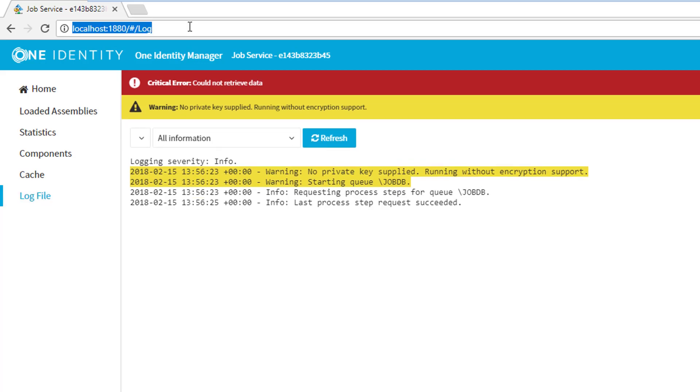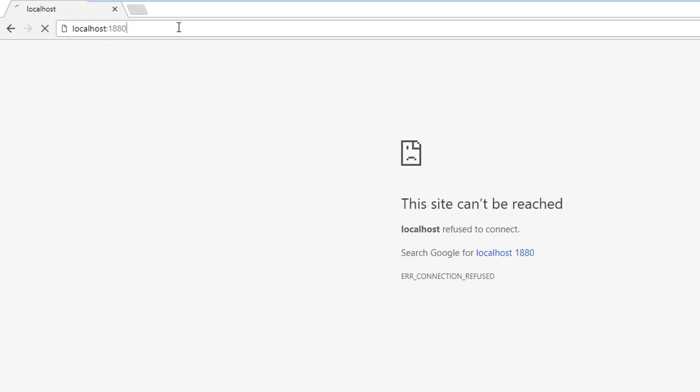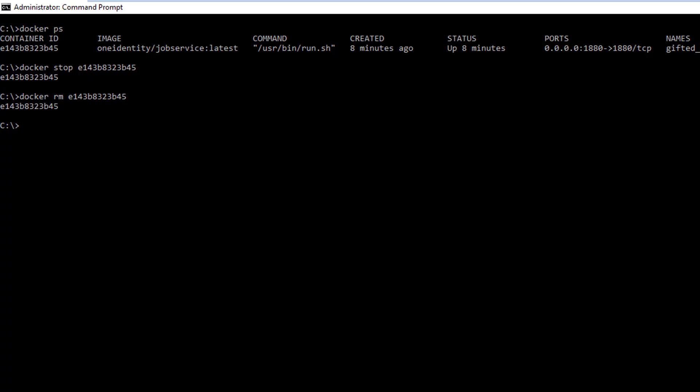But if I try to refresh this page, nothing is there anymore. So that's a big issue. We don't have the job server and we need to recreate it pretty easily.